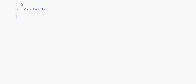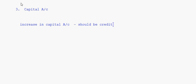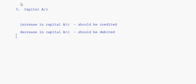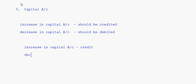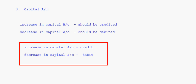Now we come to the third one — capital account. Increase in capital account should be credited and decrease in capital account should be debited. So increase in capital account is a credit and decrease in capital account is a debit. This is the rule for capital accounts.